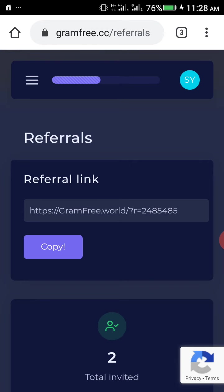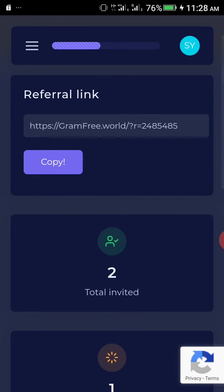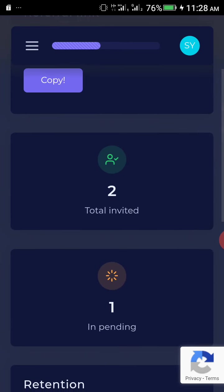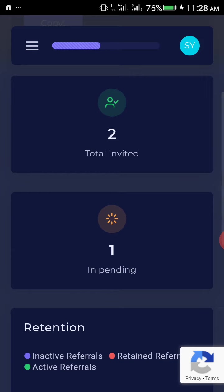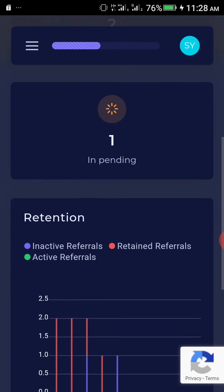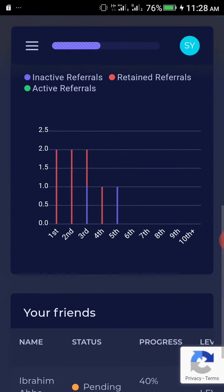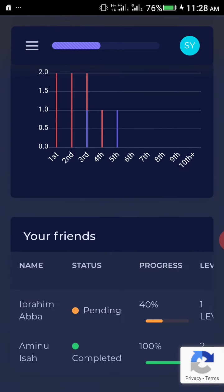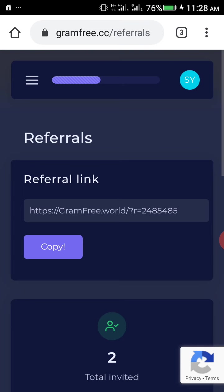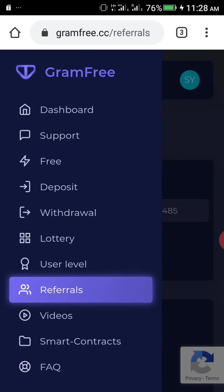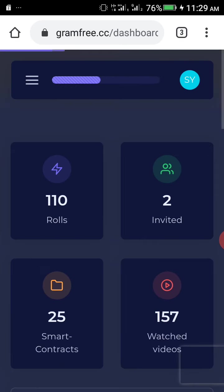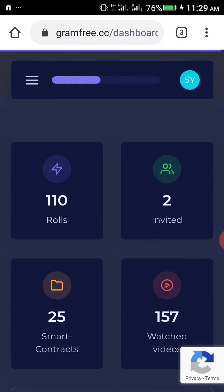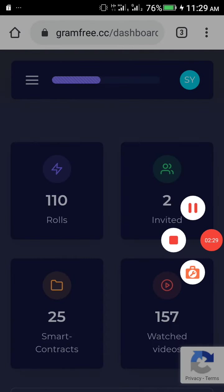By referring people you can get 5 grams for referring people. Each one person that you refer into GramFree, you can get 5 grams. So it is amazing. This is a real site and this site is very, very legit.